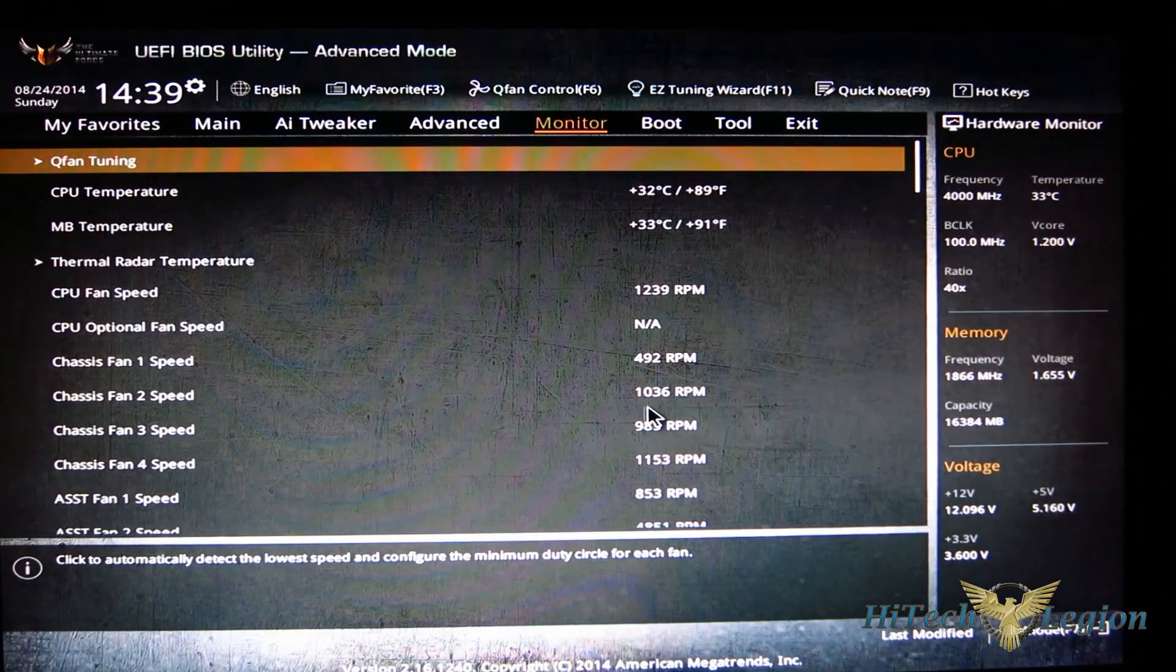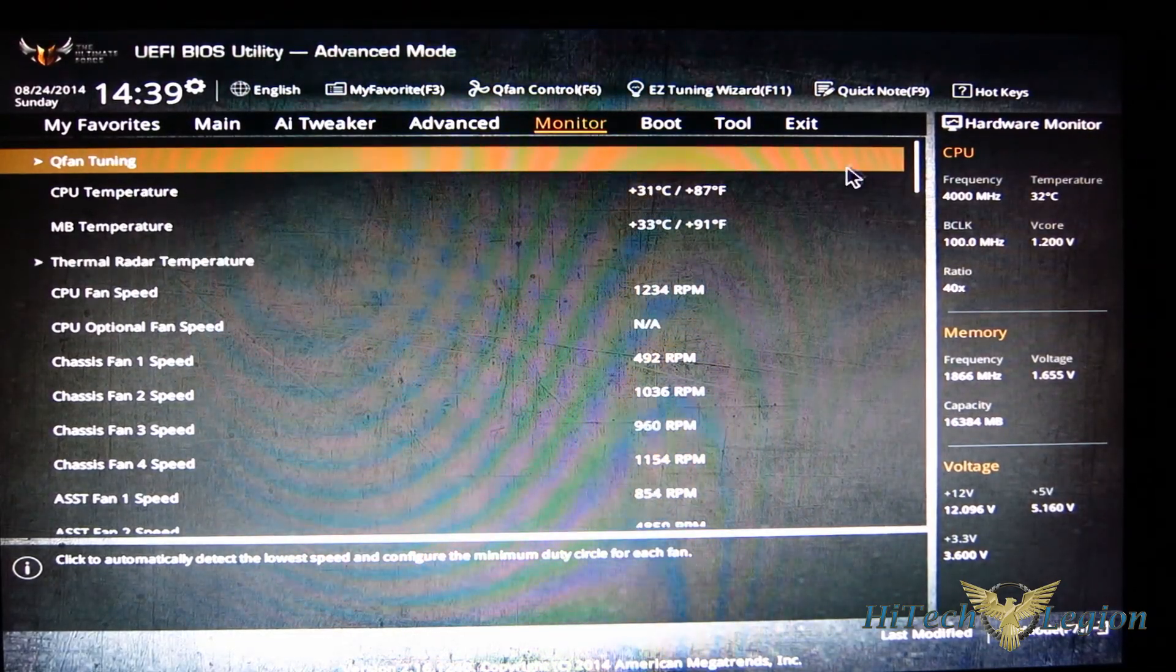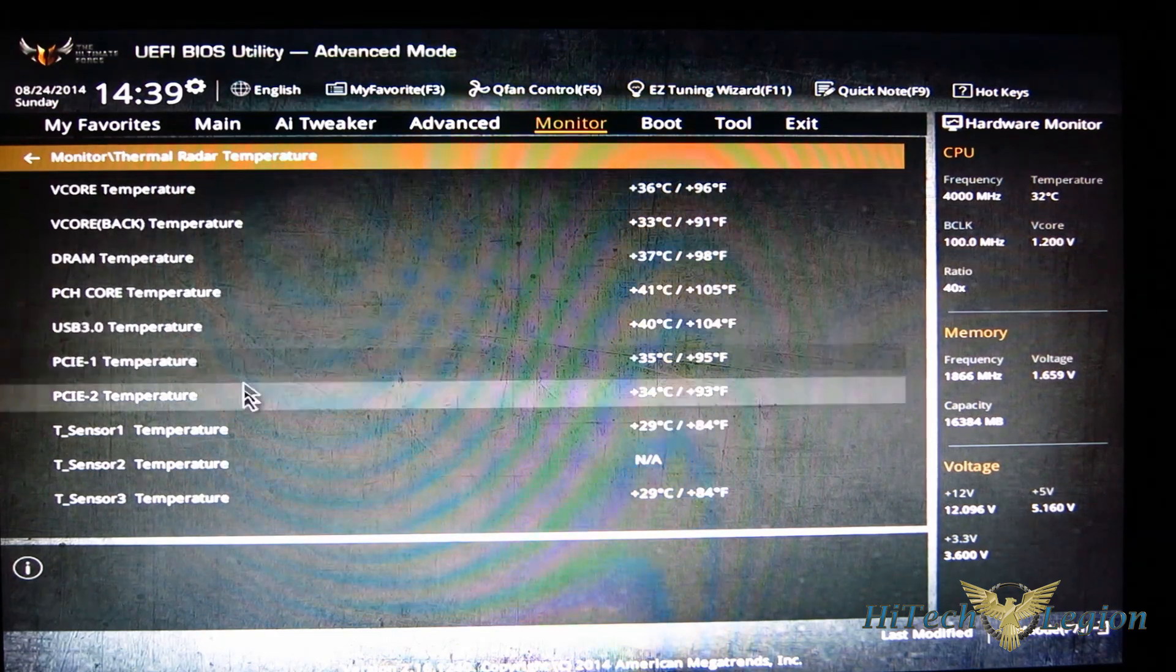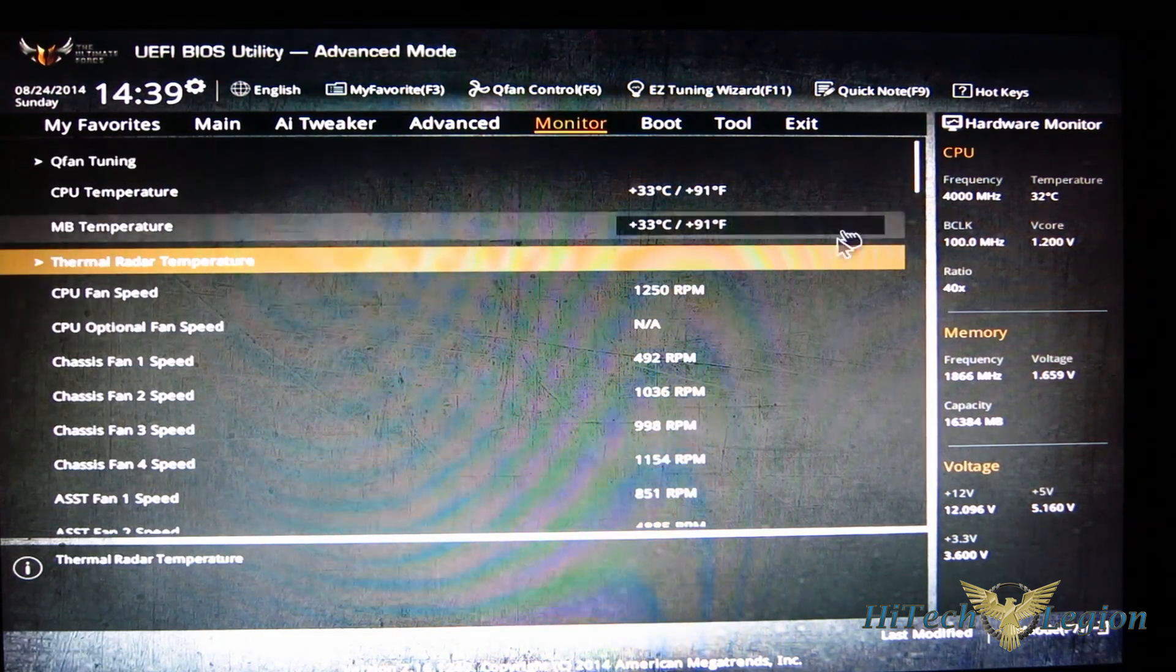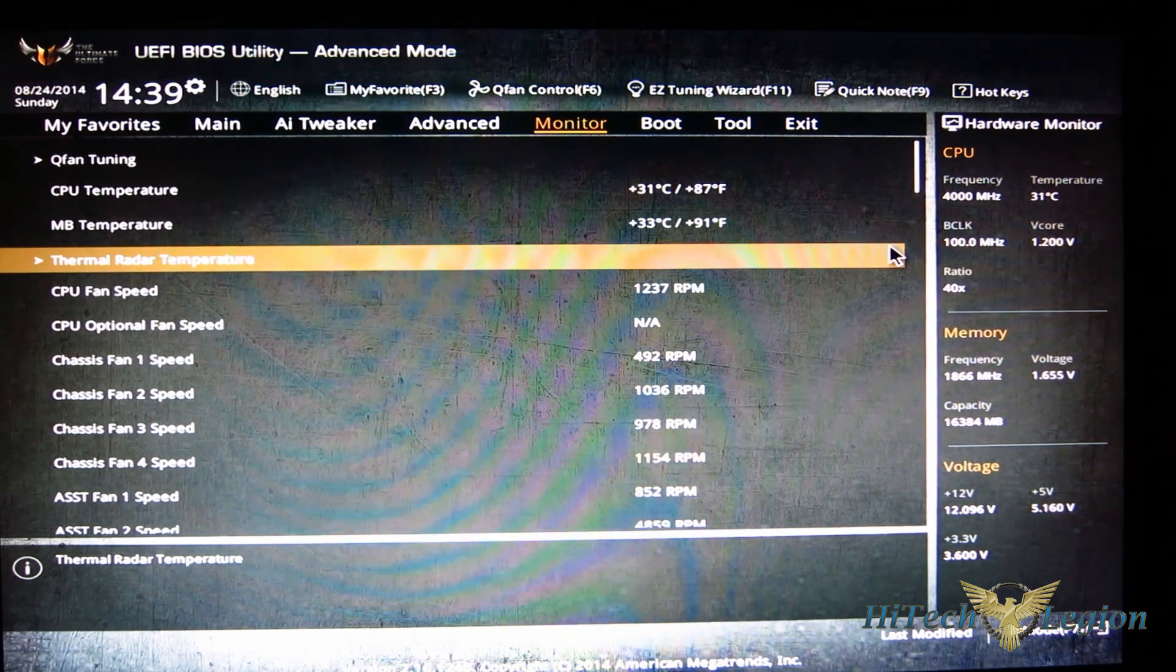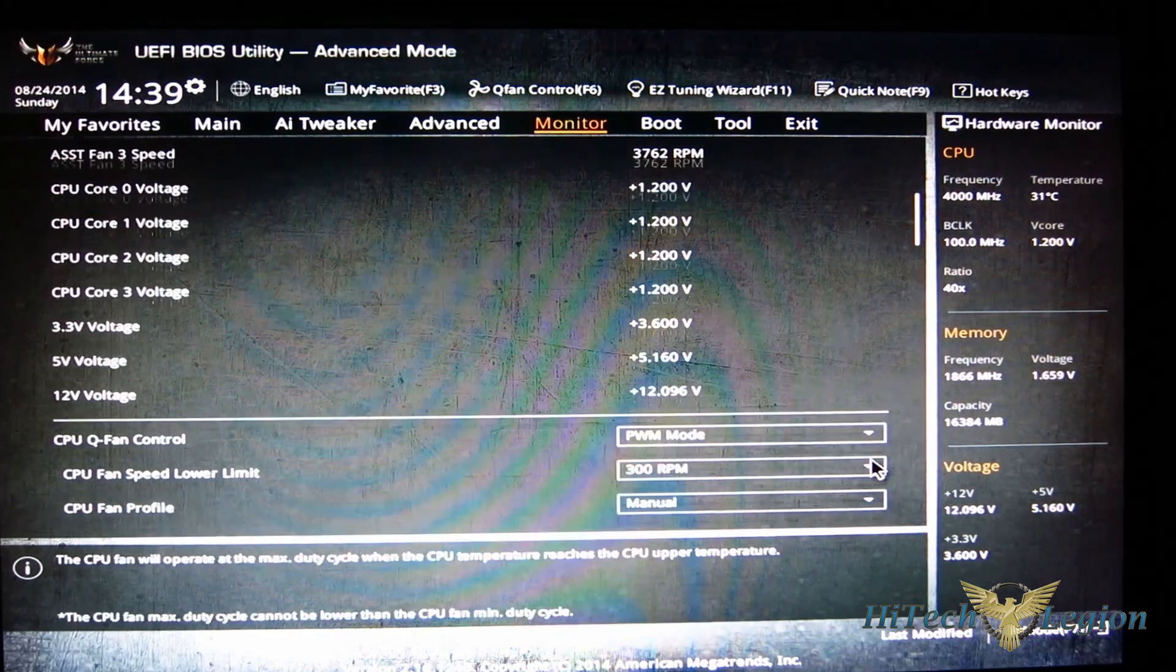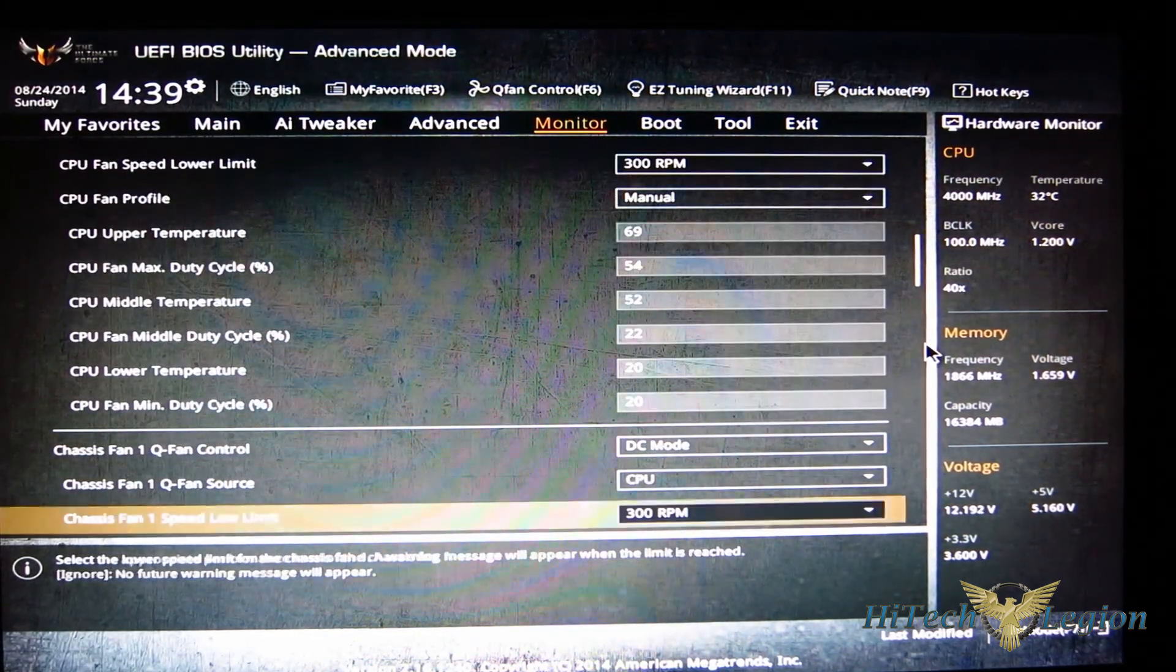And going down, you've got all your monitoring, your thermal radar temperatures also are available through BIOS.